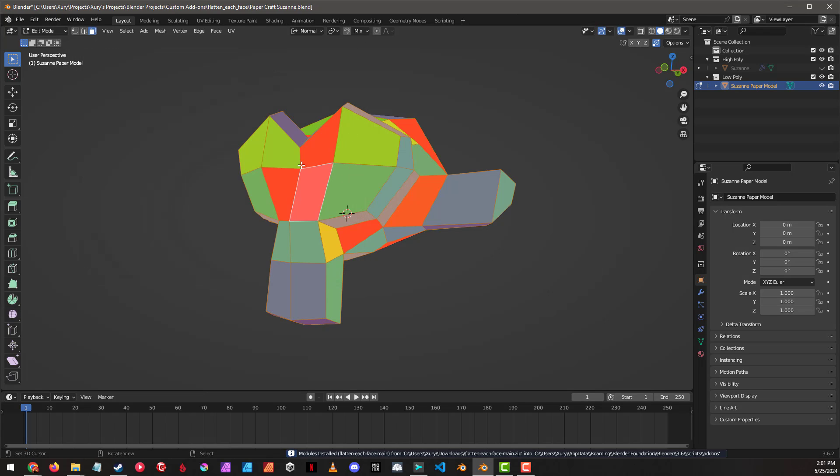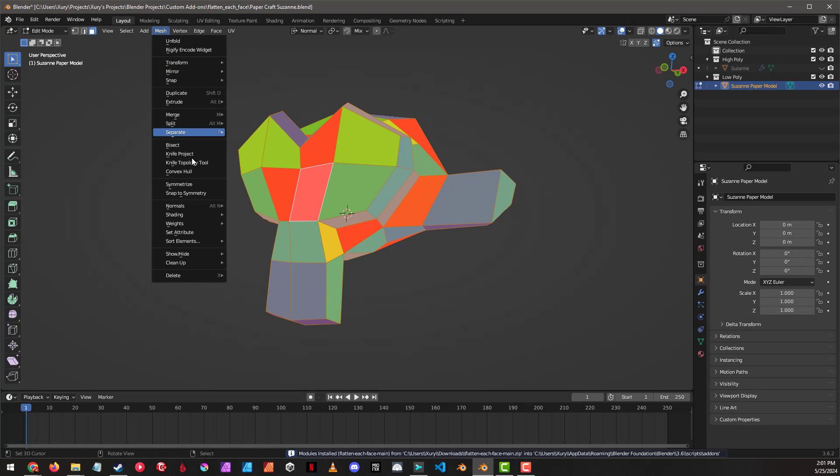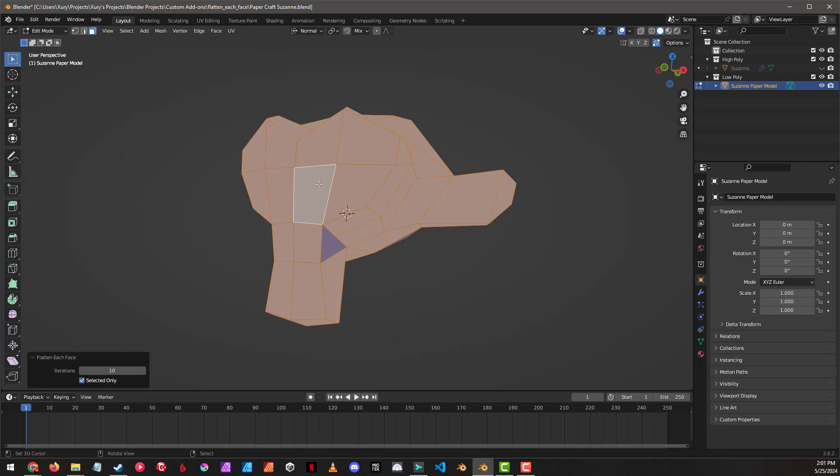And I've actually put it into the same menu option, so mesh, clean up, flatten each face. This is nearly identical except that it fixes the problem where it's not updating normals between iterations, and then we can increase the number of iterations there.